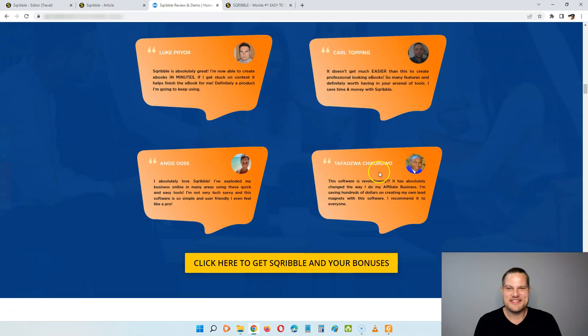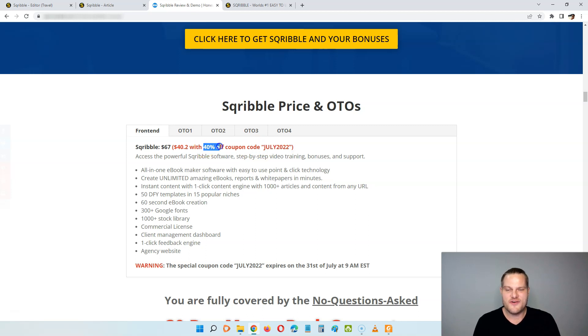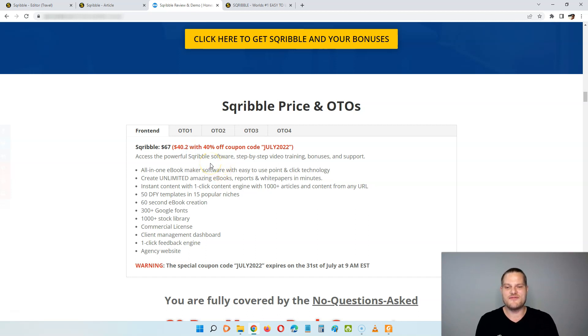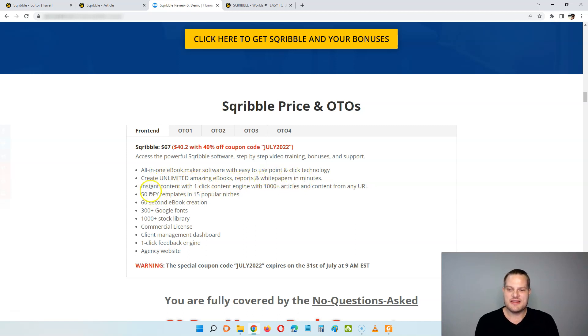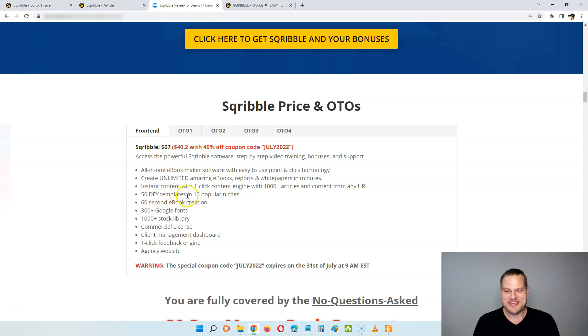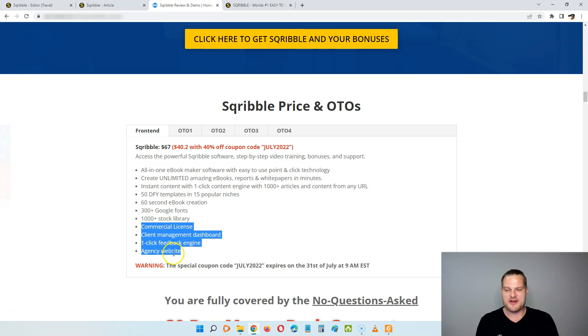So let's jump back to the review and see how much all of this is going to cost you. And the front end of Scribble is going to be $67. But when you act before the countdown timer hits zero, you can use this coupon code July 2022, and then you can get 40% off so you can get it for just $40.20. This will give you access to the powerful Scribble software, the step by step video training, the bonuses and the support. So you will get this all in one ebook maker software with easy to use point and click technology. You will be able to create unlimited amazing ebooks, reports and white papers in minutes. You get the instant content with one click content engine with 1000 articles and content from your URL. You get the 50 done for you templates in 15 popular niches. You get the 60 second book creation, 300 Google fonts, 1000 plus stock images, a commercial license, the client management dashboard, one click feedback engine and agency websites. So this is all going to help you make money from Scribble services and make it easy to provide this to customers.